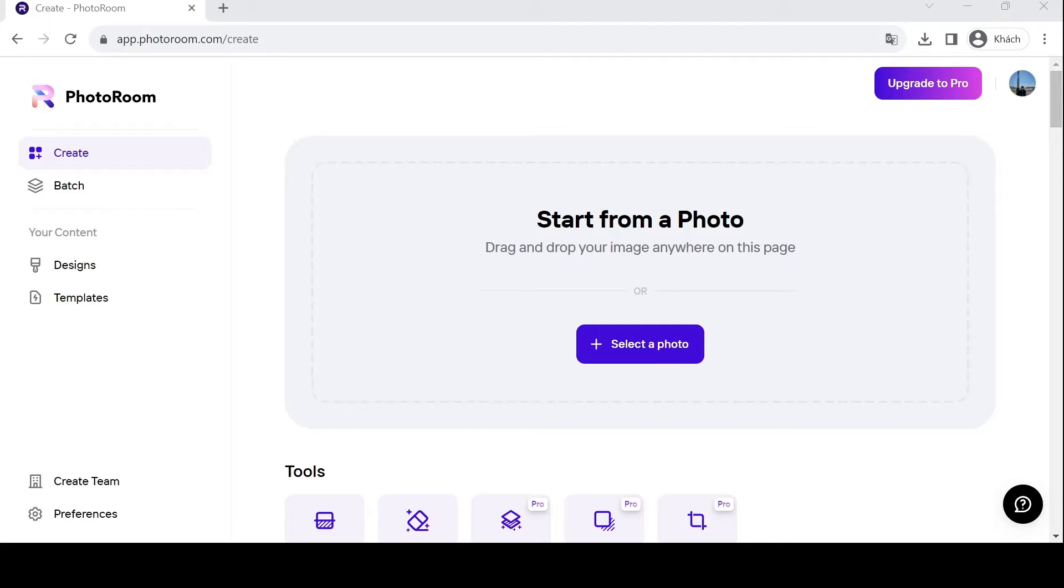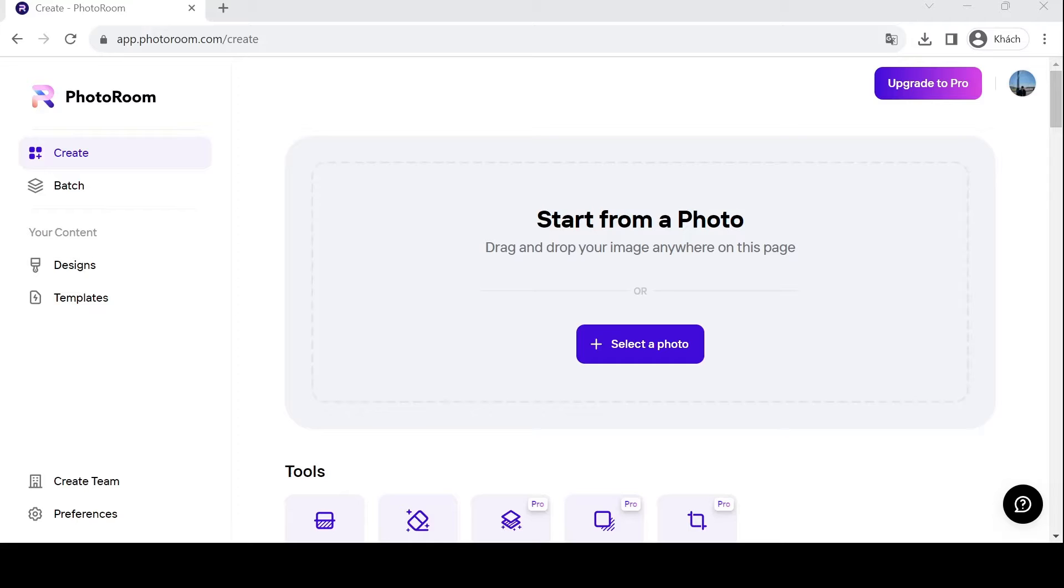Today, we're diving into PhotoRoom, a fantastic online tool that helps you create professional-looking product photos in minutes. Whether you're a seasoned seller or just starting out, PhotoRoom is your secret weapon to elevate your online presence.